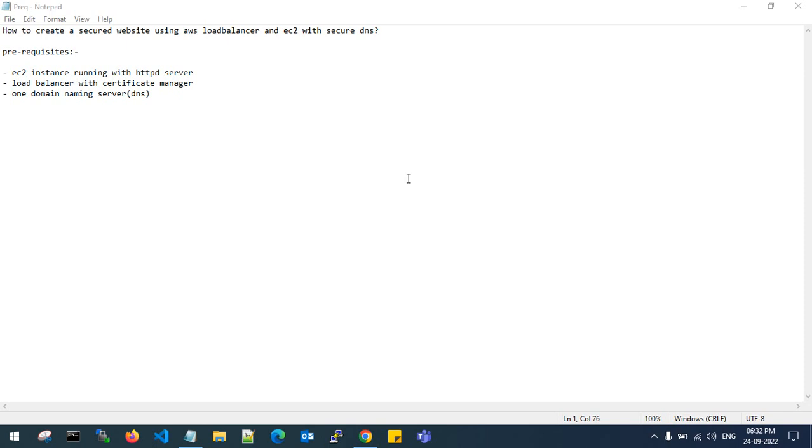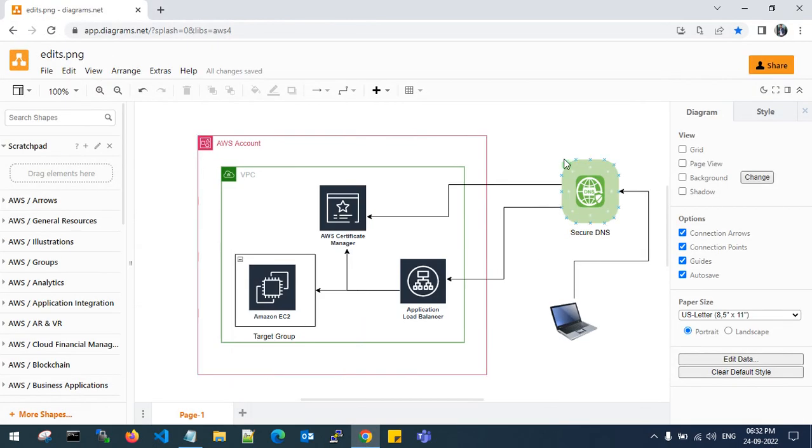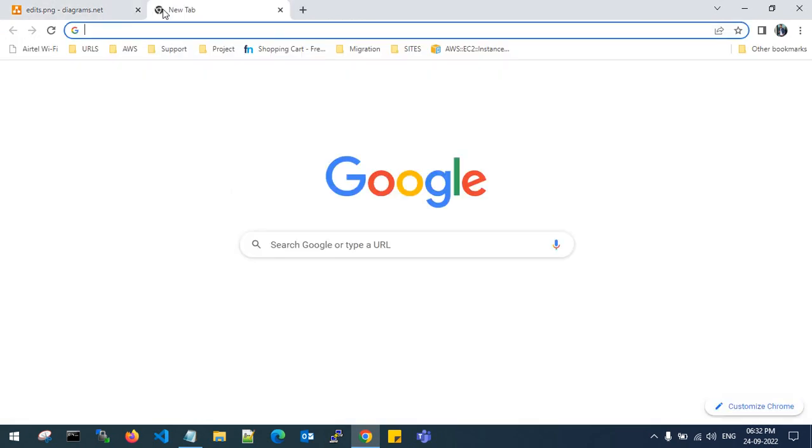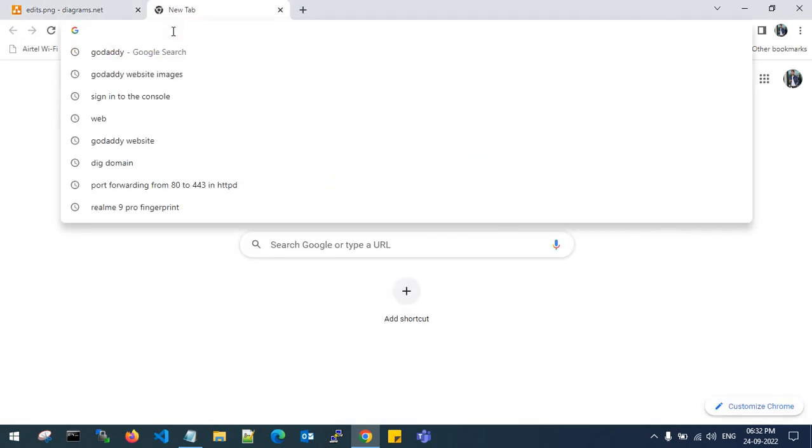Hello guys, good evening, welcome back to my channel. In this video I'll show you how to create a secure website using AWS load balancer and EC2 with a secure DNS. These are the prerequisites: I need one EC2 instance running with HTTP application server and one load balancer with certificate manager to show my website is secure. I need one domain naming server to add my records in the DNS. This is my AWS architecture diagram I have created. Let's get back to the AWS console.